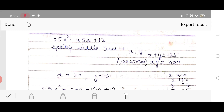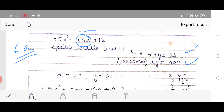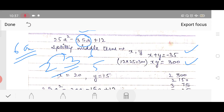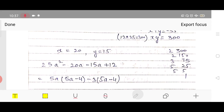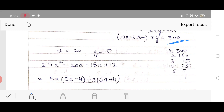To find the factors, we factorize 300: 300 = 2 × 150 = 2 × 2 × 75 = 2 × 2 × 3 × 25 = 2 × 2 × 3 × 5 × 5. So the prime factorization of 300 is 2 × 2 × 3 × 5 × 5. Now we write all these factors together and make combinations such that their addition is −35 and multiplication is 300.